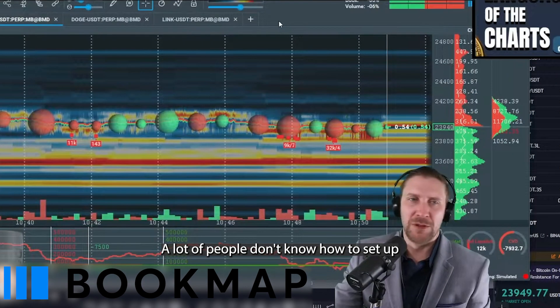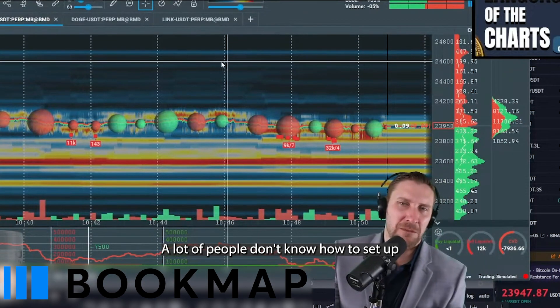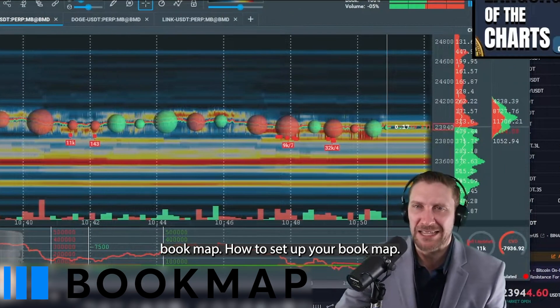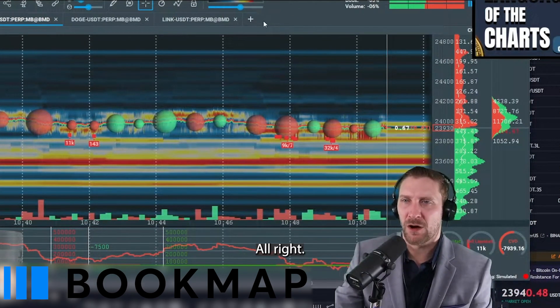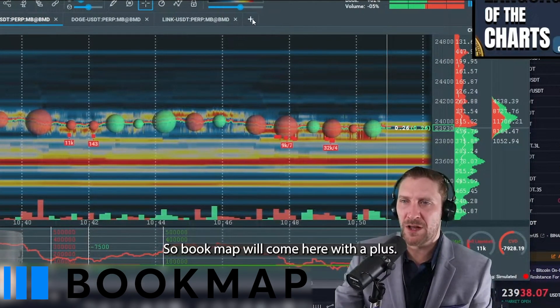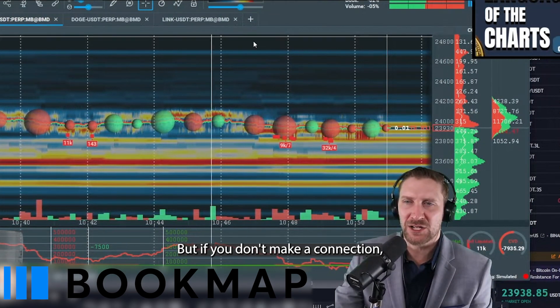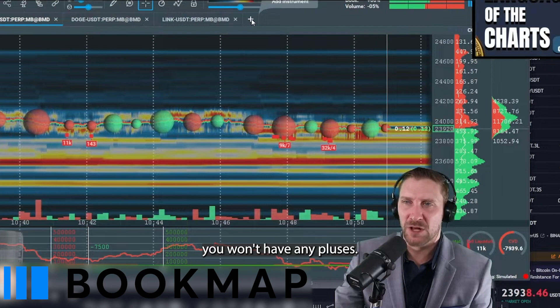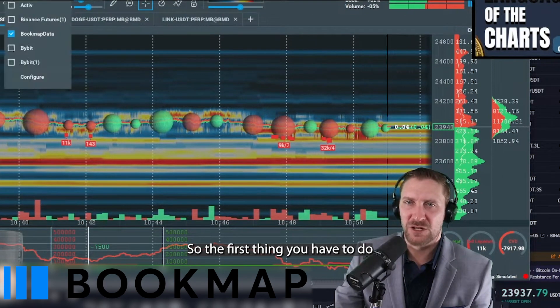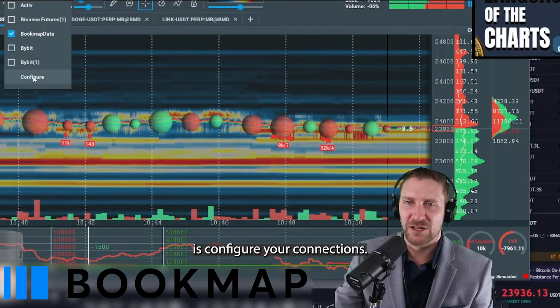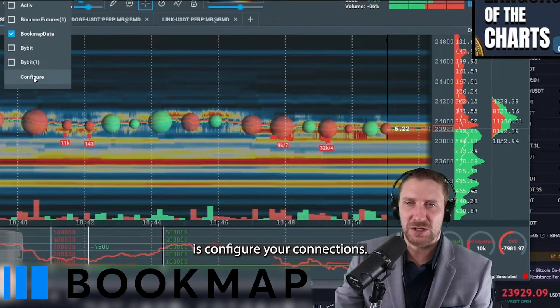It's beautiful. A lot of people don't know how to set up Bookmap. Bookmap will come here with a plus, but if you don't make a connection, you won't have any pluses. So the first thing you have to do is configure your connections.